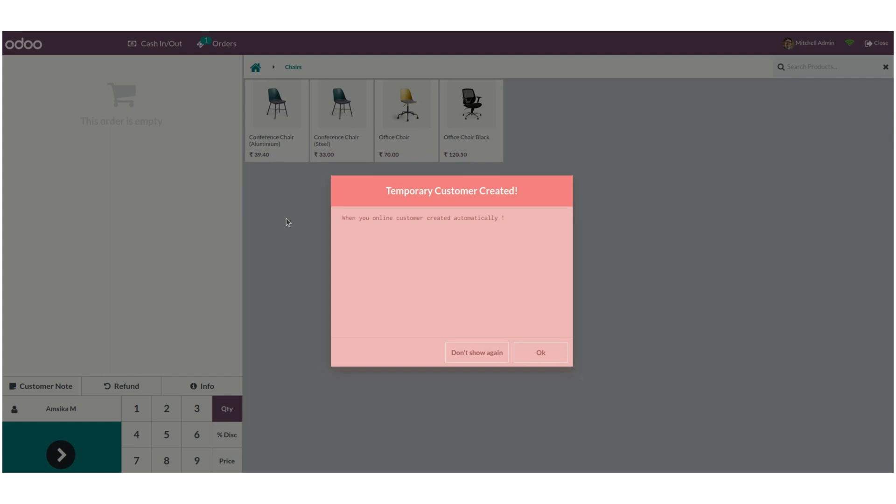It will raise a warning pop-up. If the user creates a customer when Point of Sale is offline, it generates a pop-up showing that customers will be created automatically once you come online. Just ignore this by clicking on the don't show again option.